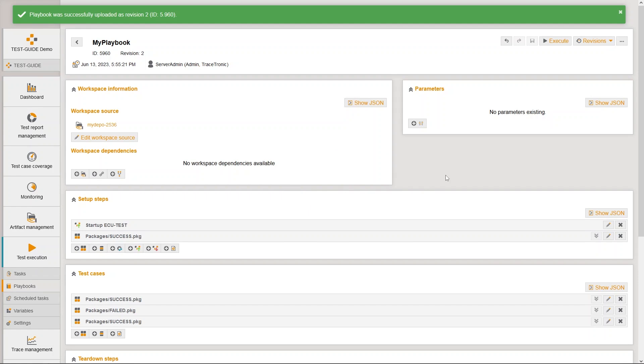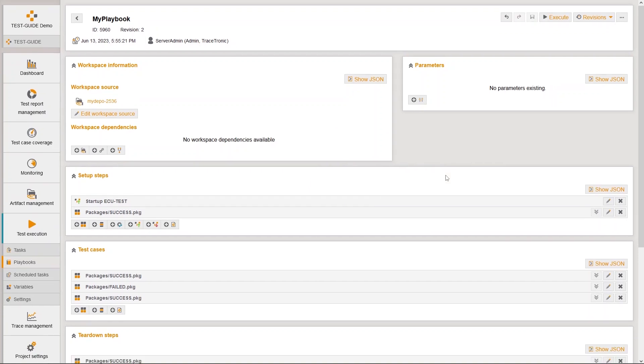A new playbook is now stored in test guide with the revision number 2. You can also easily switch between the revisions.